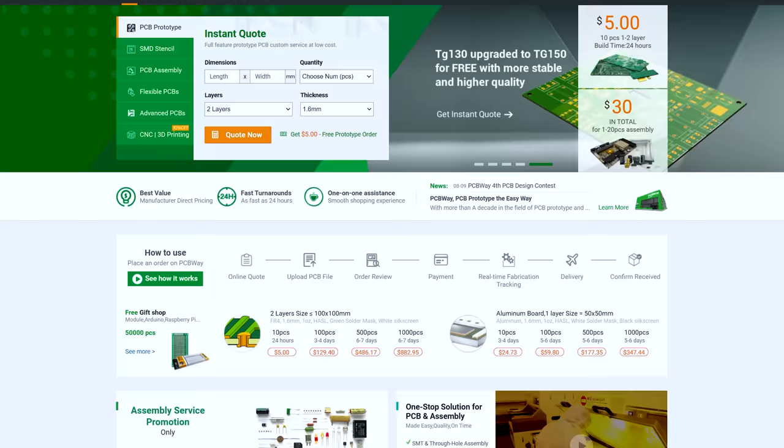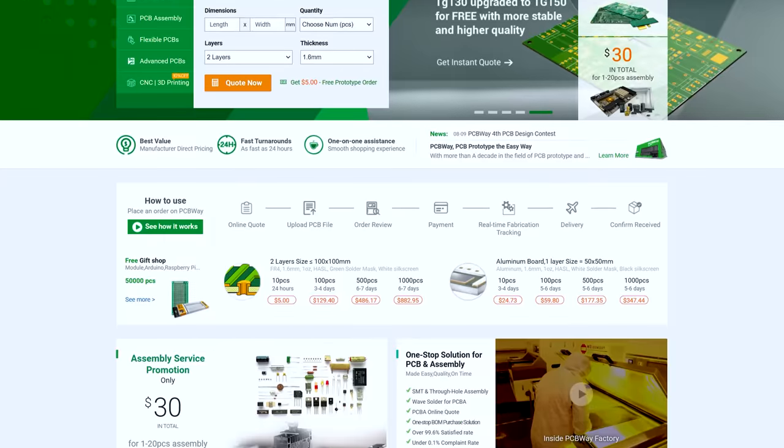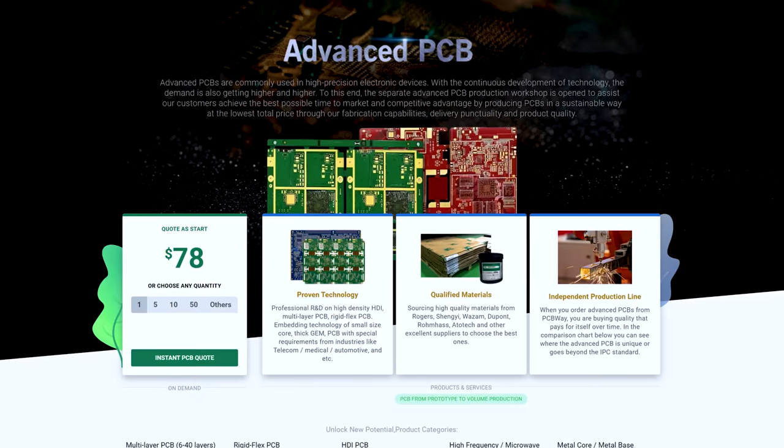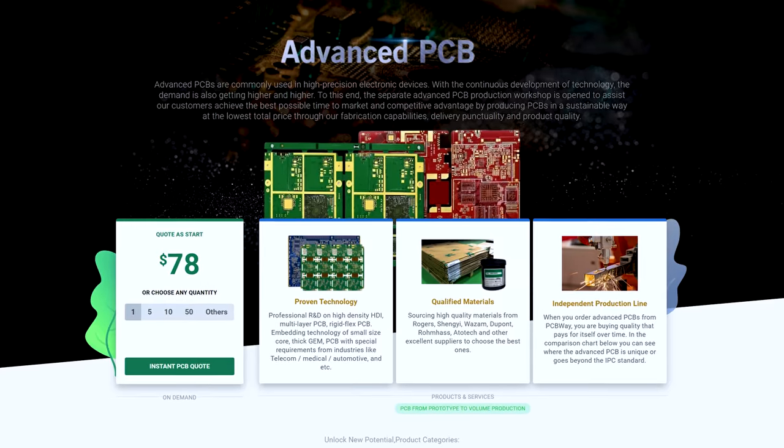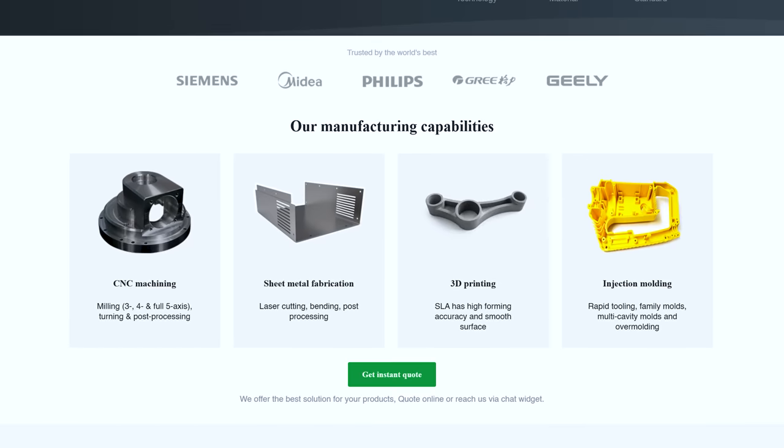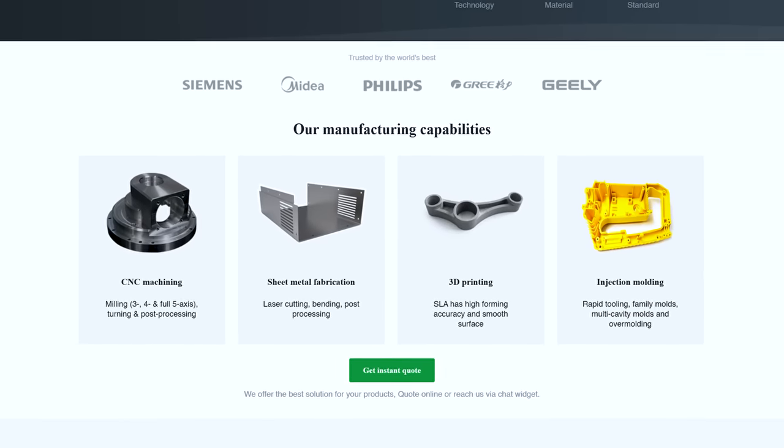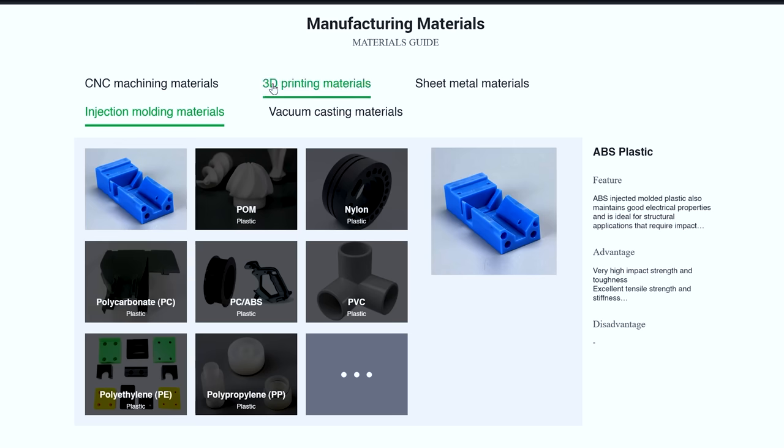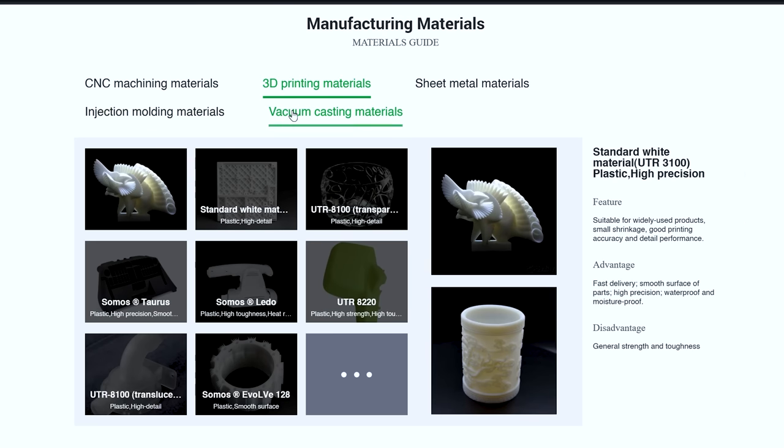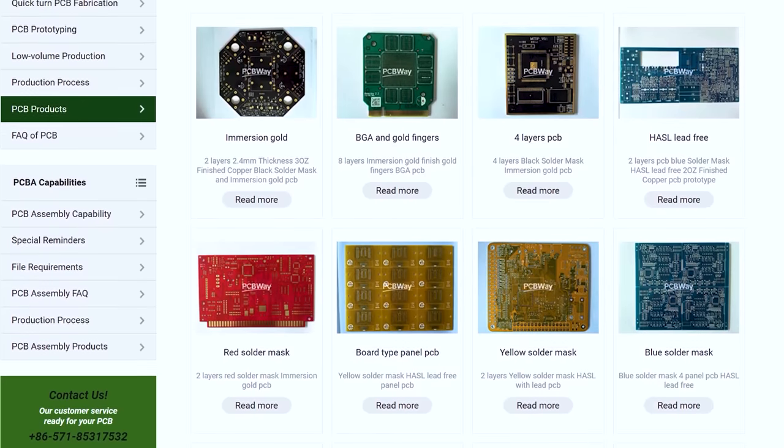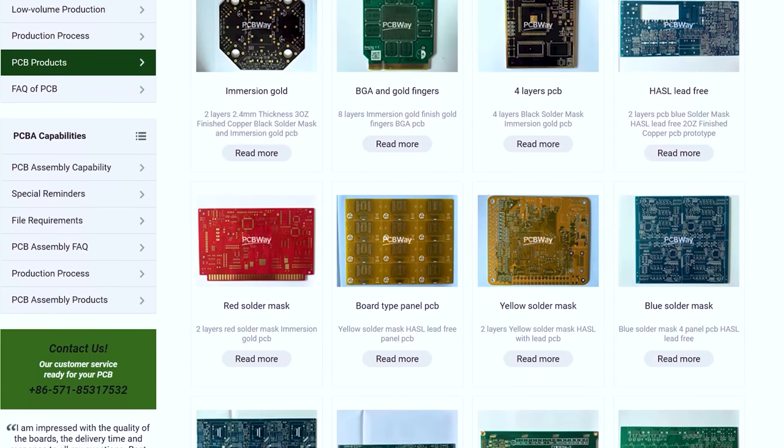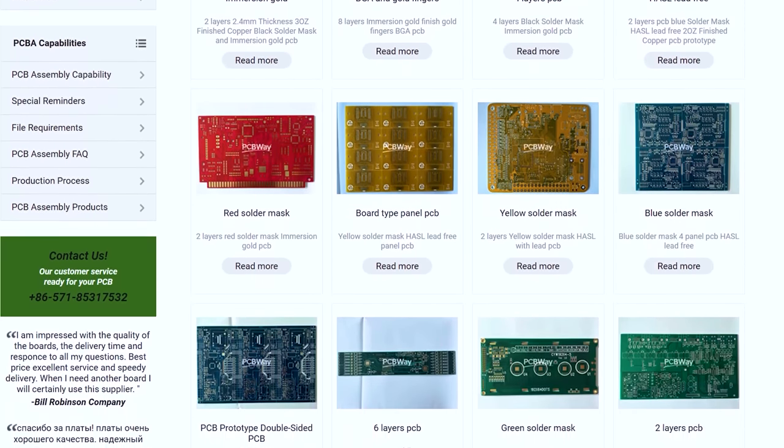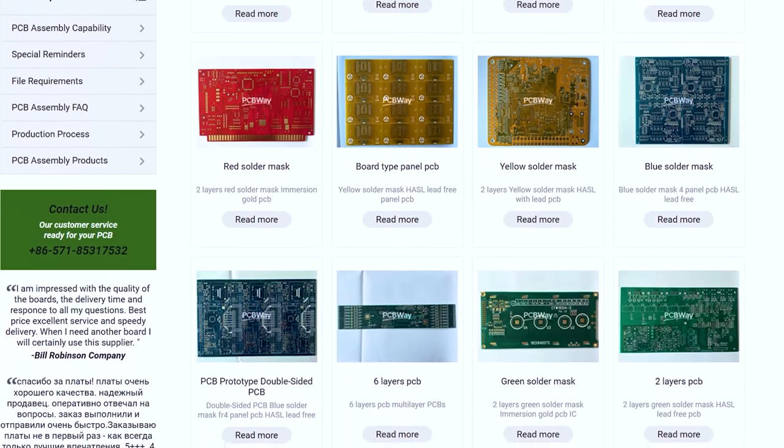By the way, if you want to turn your custom PCBs like this into fully fledged products, check out our sponsor PCBWay. PCBWay are a one stop shop for all of your electronic project needs, offering high quality PCB printing services, CNC, 3D printing, injection moulding, sheet metal fabrication, and everything else you need to make your DIY project become a reality. Check them out with the link in the video description.